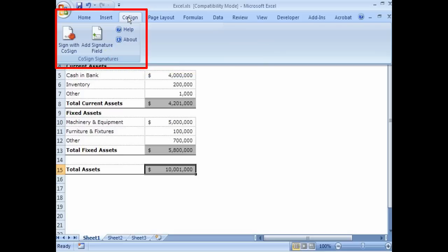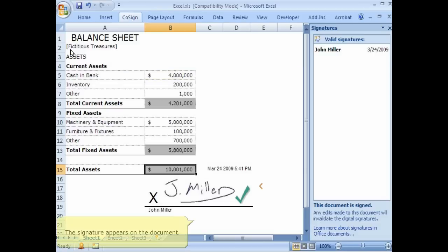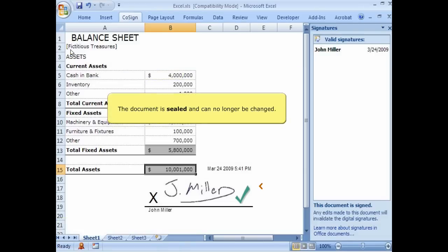And to sign the spreadsheet, users simply click Sign. The signature appears on the document. The document is sealed and can no longer be changed.